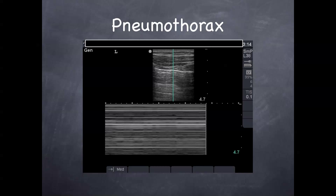This is a pneumothorax on M mode. As you can see, the beach is gone and it's filled up with what's called a barcode sign. There's no differentiation at the pleural line to suggest any remnant of lung sliding. This is an abnormal picture and should lead you to think this is a pneumothorax.